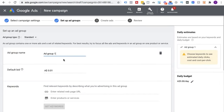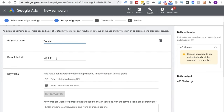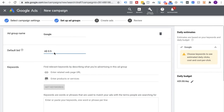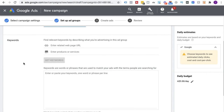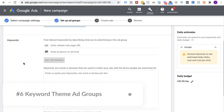Now we're going to create an ad group. I'll call it 'Google.' The default bid we can set to, say, 50 cents — we can always change this later. And here is where we're going to start putting in some keywords.